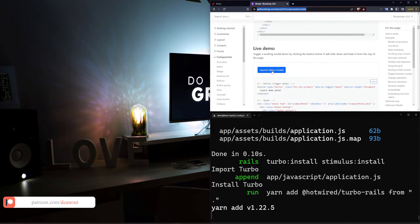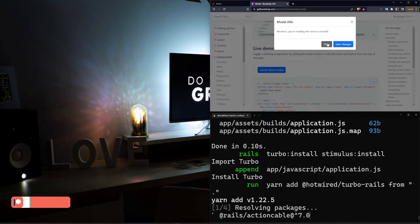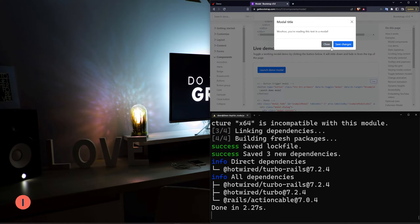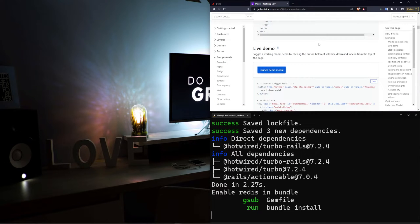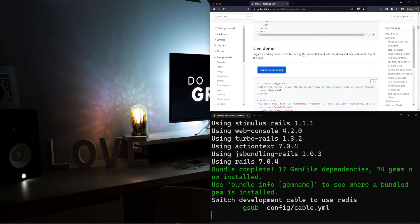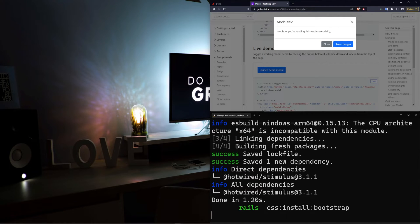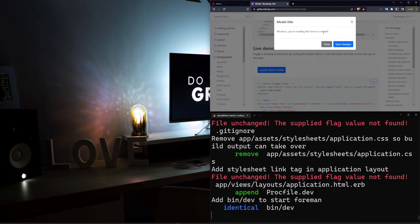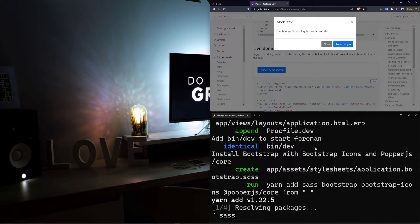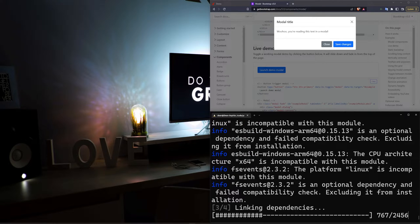So this modal — if you click on it, it'll just pop something up. You can then hit close or save changes, and we'll use that to have an accept or a decline. And then we'll have a link to a cookie policy page in the event that you actually create a cookie policy for your website.